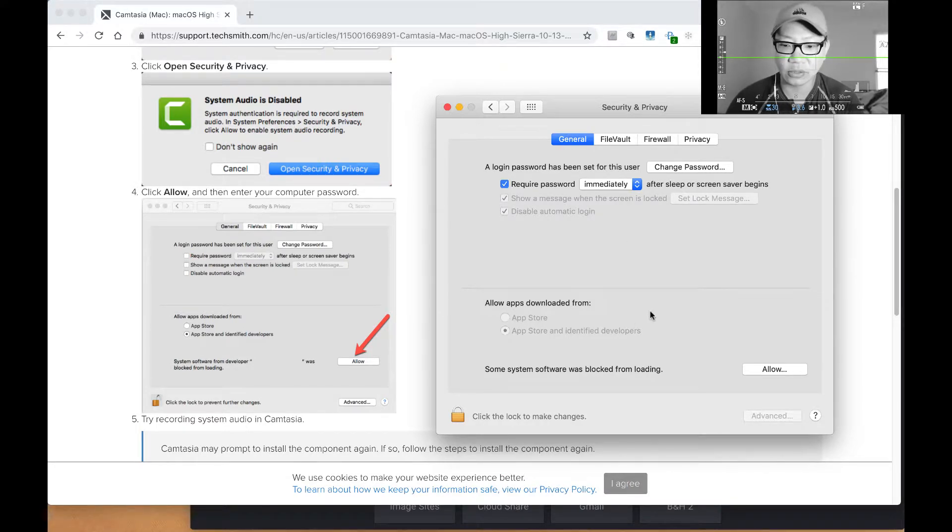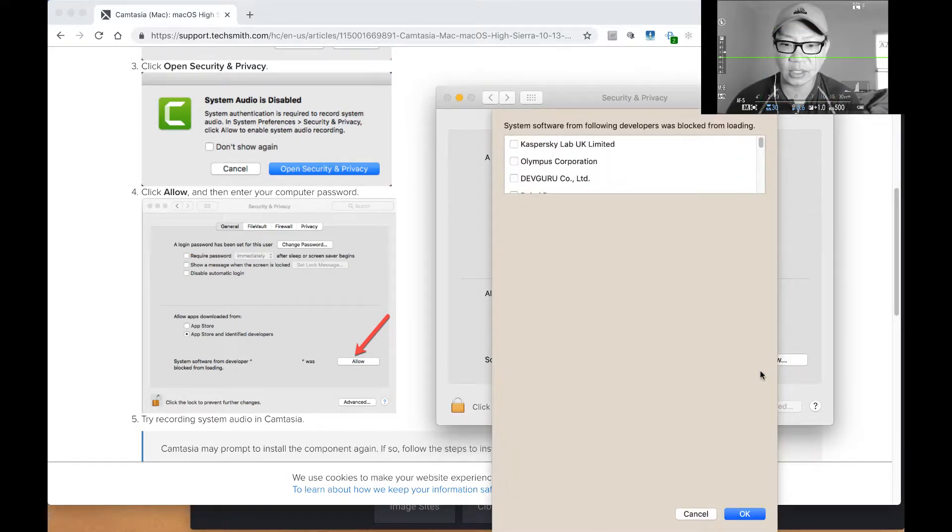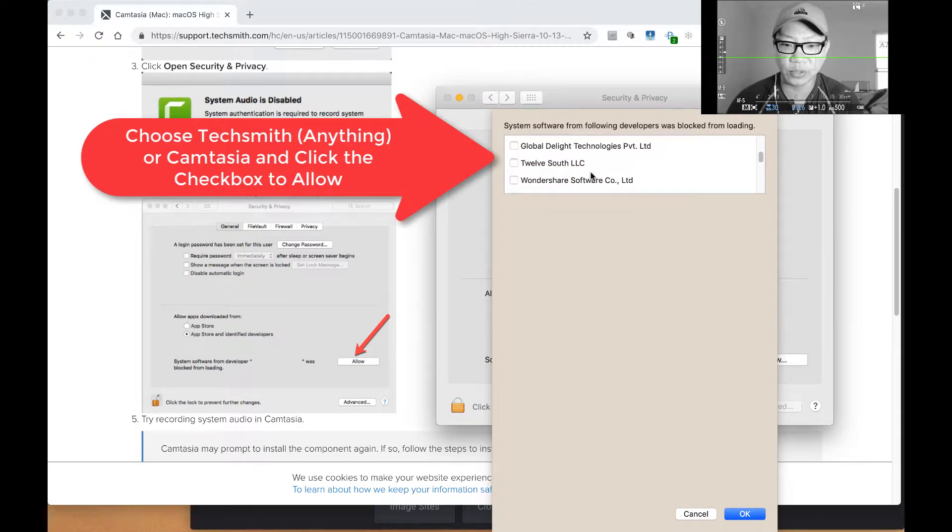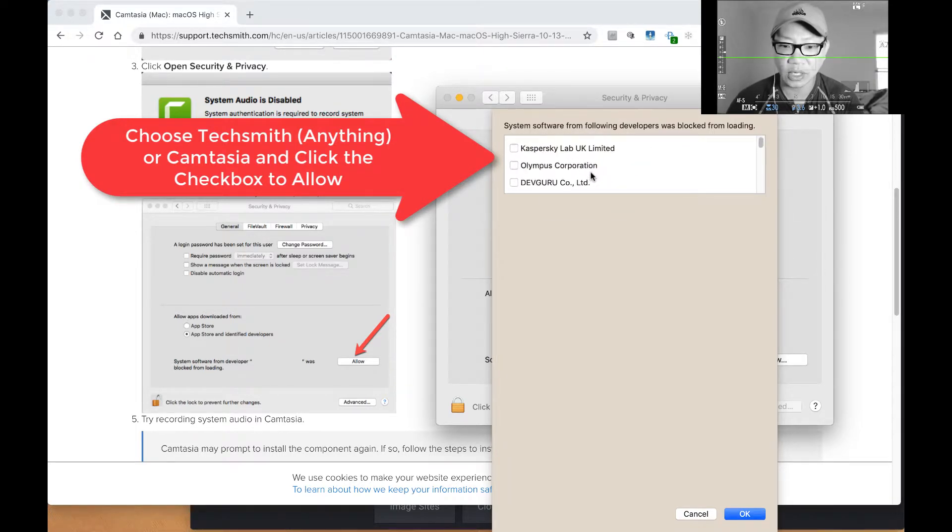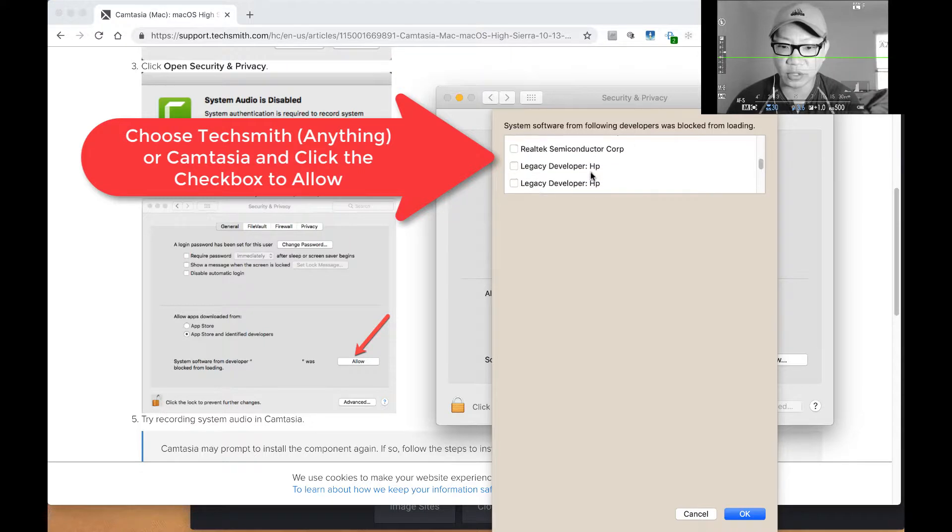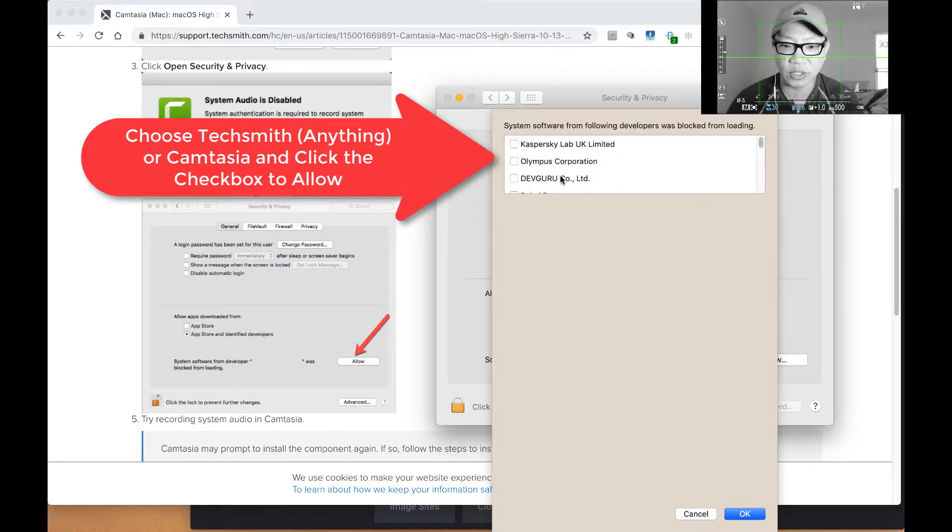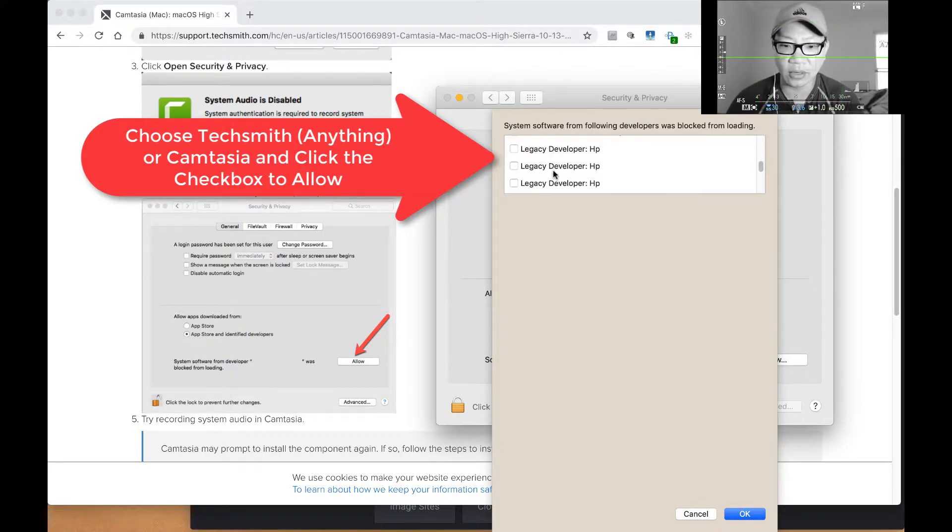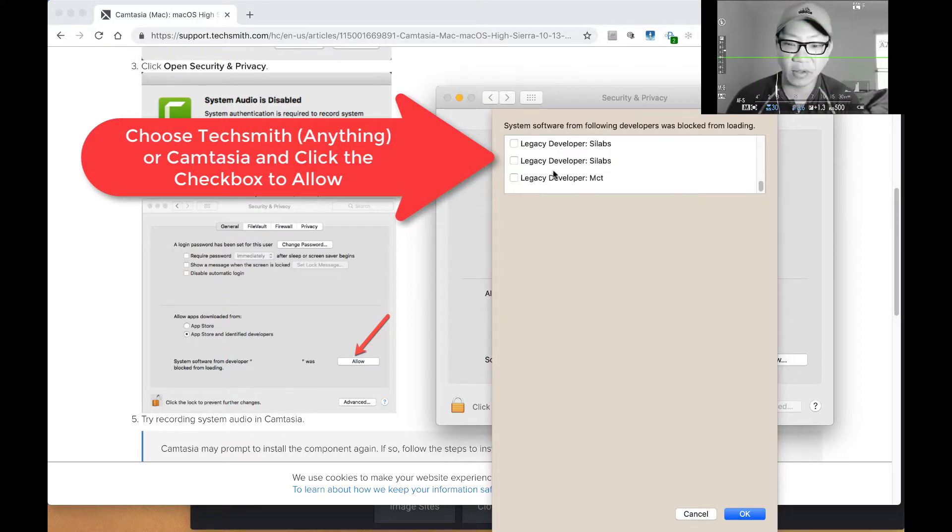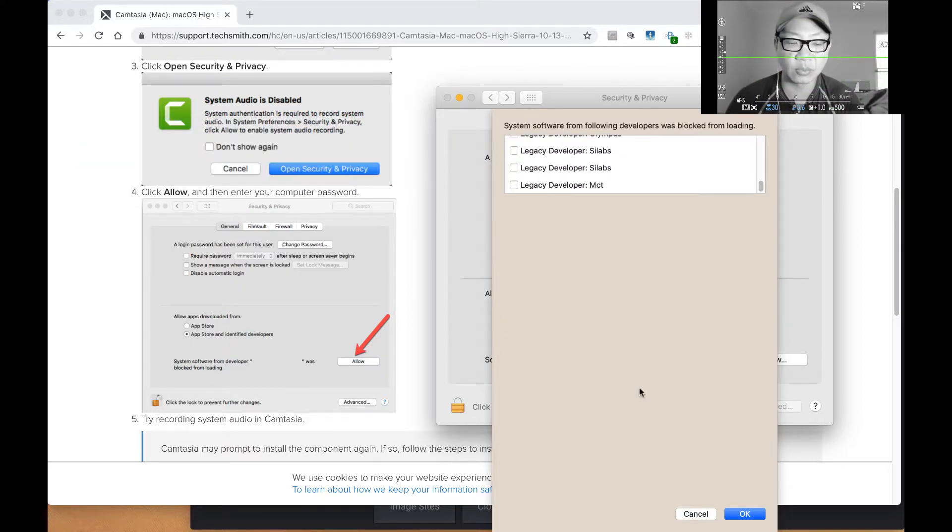It's not actually on the privacy section that I thought it is actually under general. So general, you click down here on the bottom right hand side, click allow and choose the appropriate company, which in this case is TechSmith, which I already did. That's why it's not showing up here. But what you will actually choose is choose TechSmith, click OK and allow, and then you actually have to reboot your system in order for it to work.